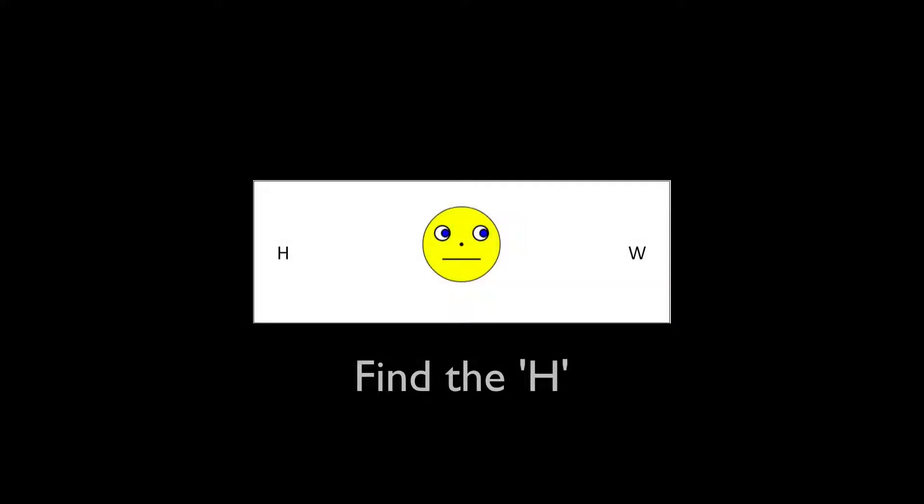In this experiment, we used a set of similar images with the goal of finding the H.